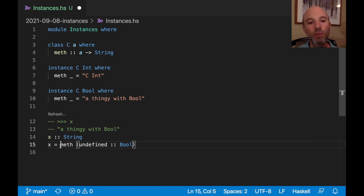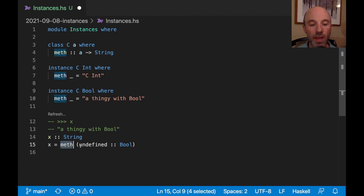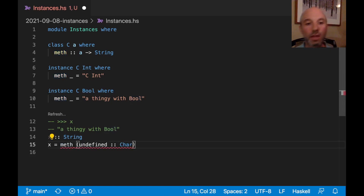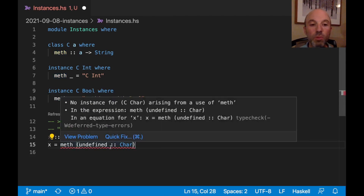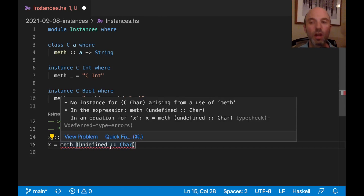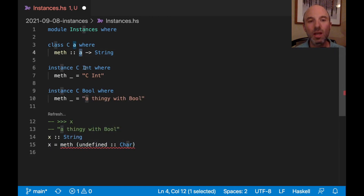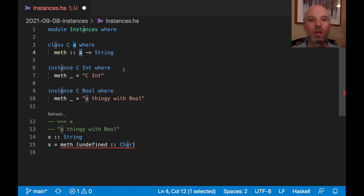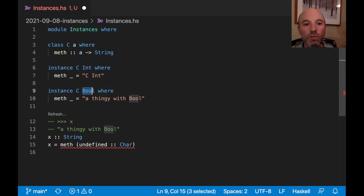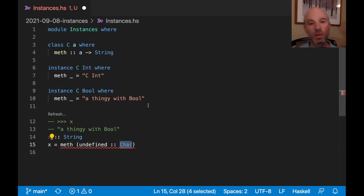Whenever I call `meth`, it works as long as I call it on something for which an instance is declared. If I instead try Char, I get an error: "No instance for C Char arising from a use of meth." The class says `meth` can be called on any type A, but really it's any type for which I have a C instance — and Char doesn't have one.